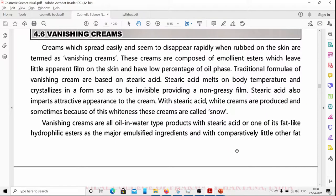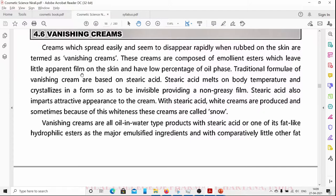Vanishing creams are creams which seem to disappear rapidly when rubbed on the skin; therefore they are called vanishing creams. These creams are composed of emollient esters which leave little apparent film on the skin and have a low percentage of oil phase.